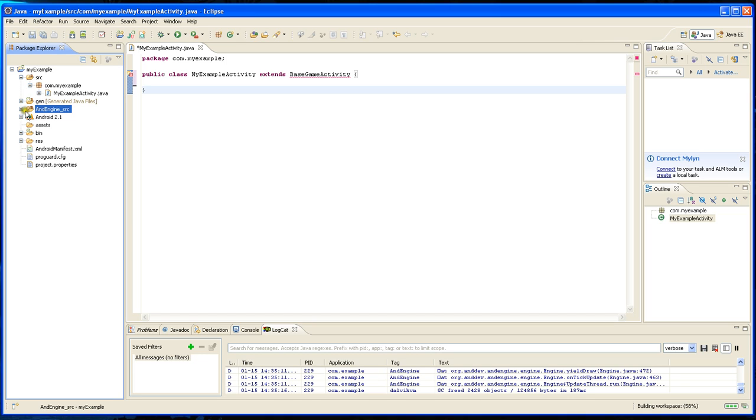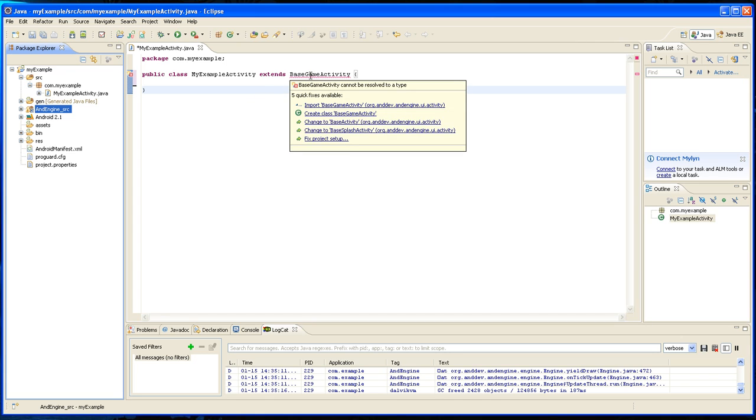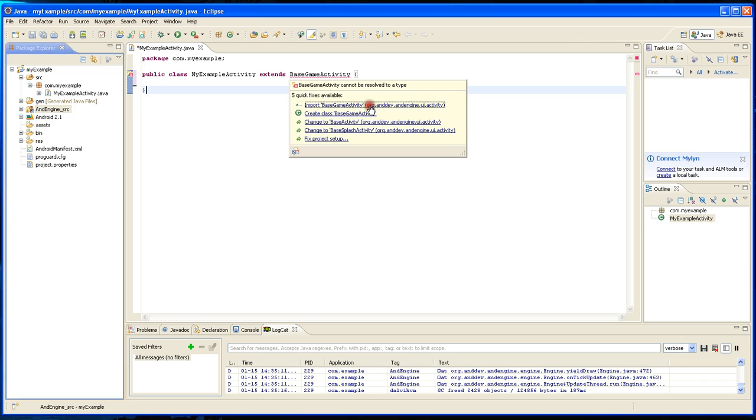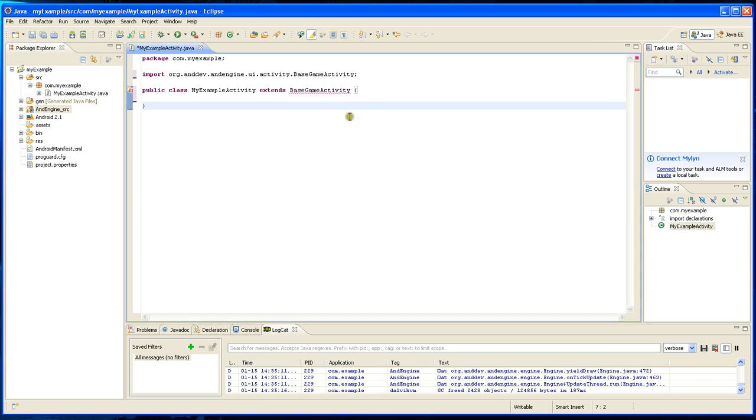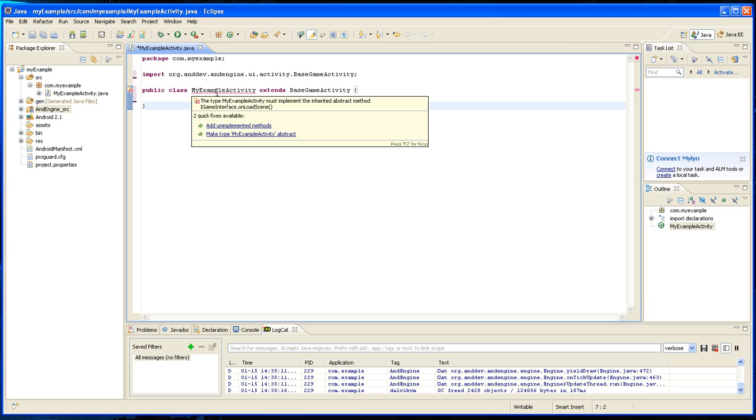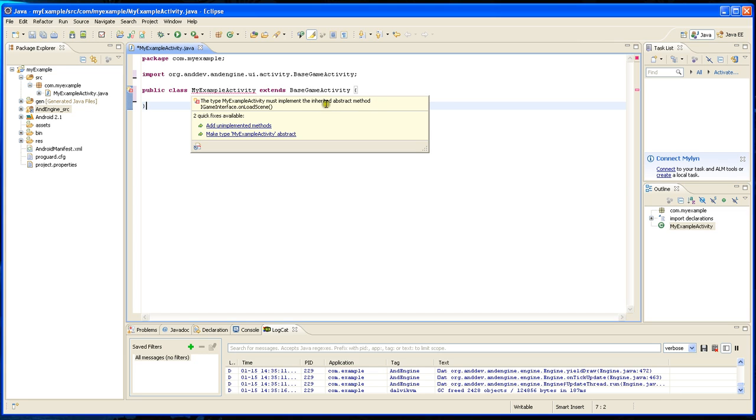I included the source, and now it gives the option Import BaseGameActivity. I click on that and that went away, but now I get another error message. It says MyExampleActivity must implement the inherited abstract method, so just hit Add Unimplemented Methods.